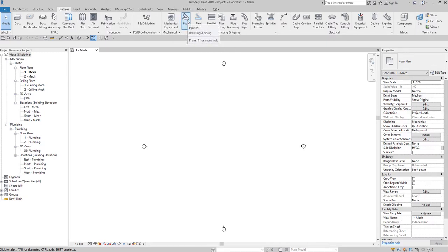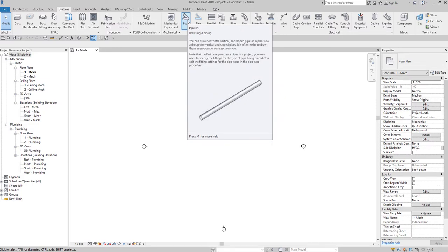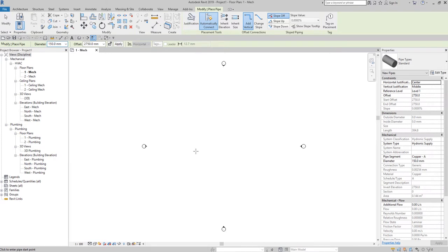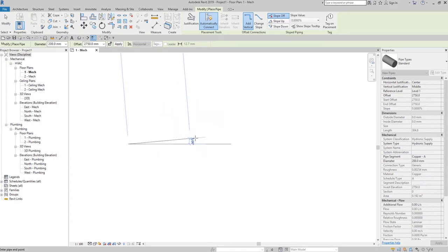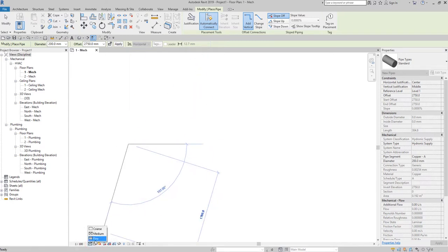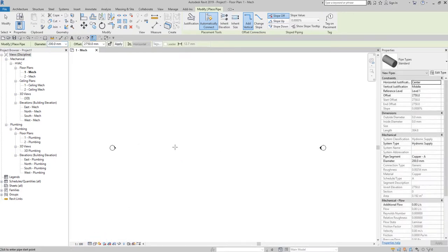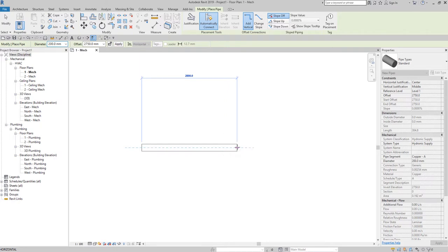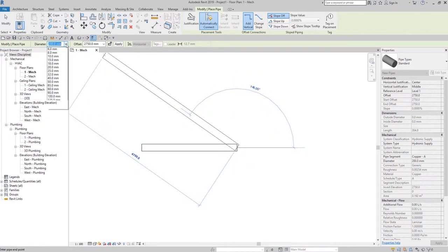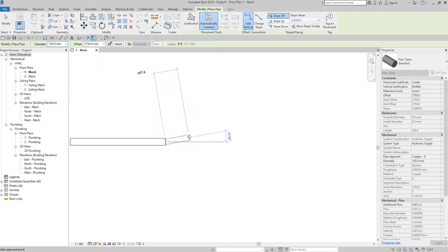I'm going to select the pipe — the shortcut is PI if you want. I'll also show you this in ducting later on, although they're just the same. Let me use a diameter of 200 here. By the way, the reason why my pipe shows as a single line is because of my detail level — it's set to Medium. Let me change that to Fine. Now I'll pick the first point again and as you can see it's now in double line.